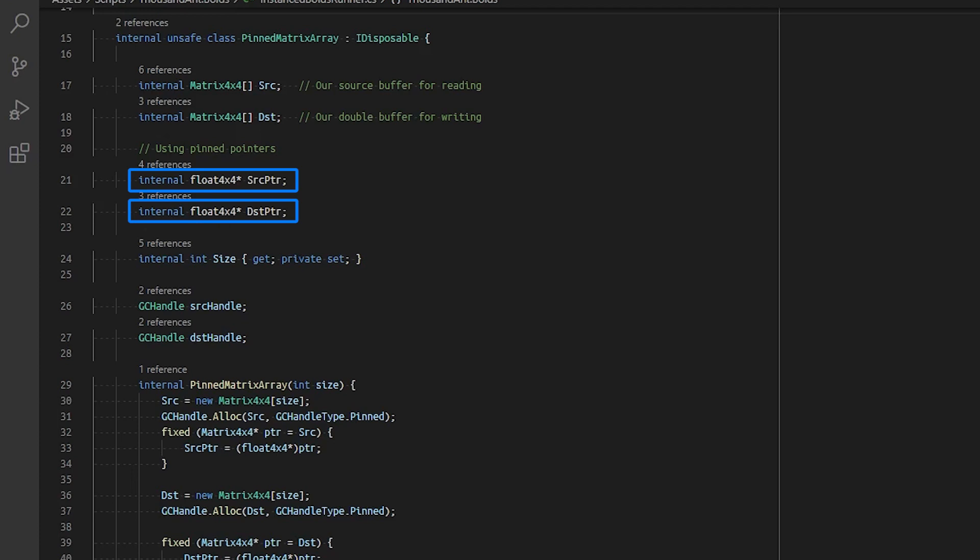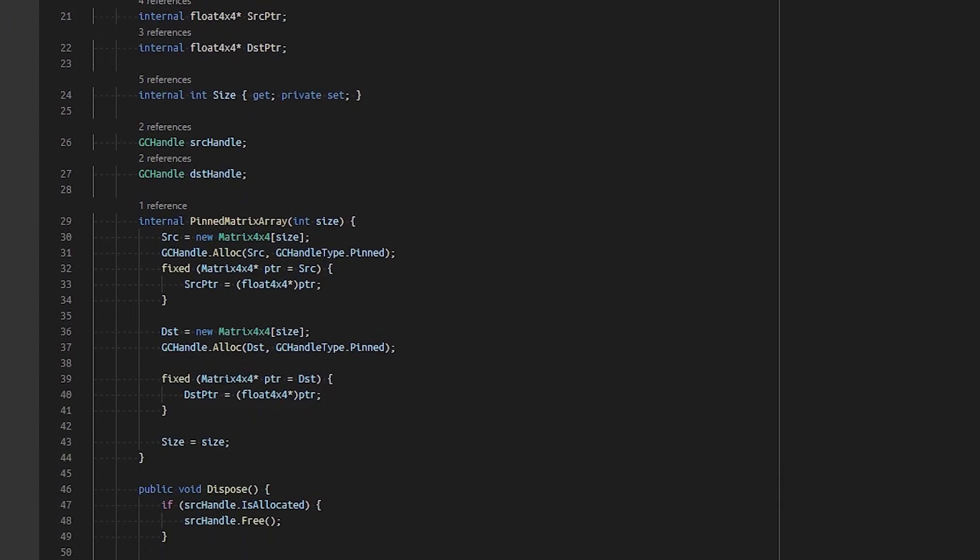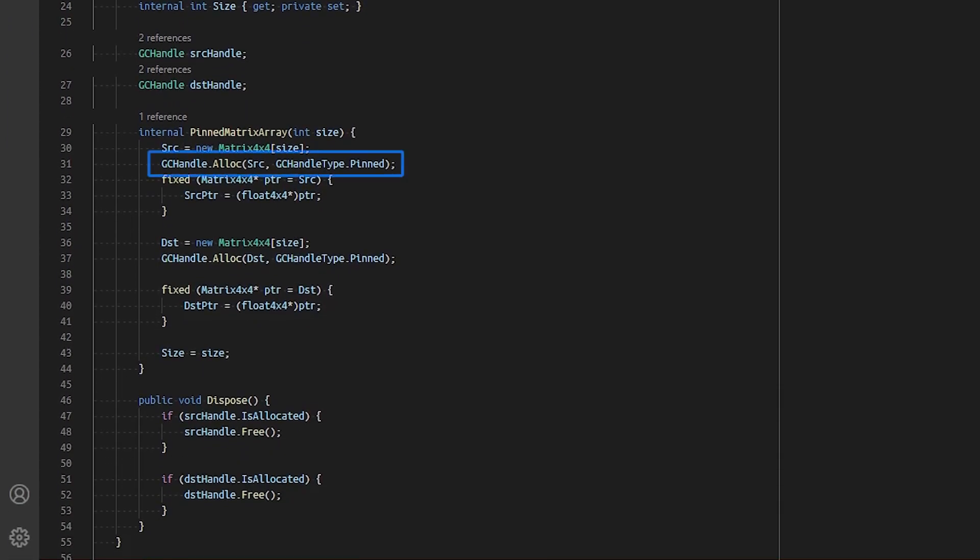We internally store pointers to each of our matrix arrays as a float4x4. In our constructor, we use the GCHandle static method alloc and pass in a pinned handle.